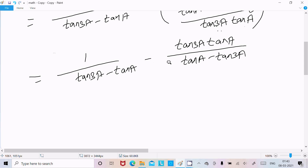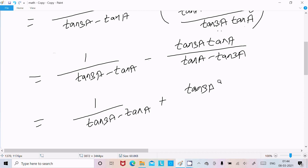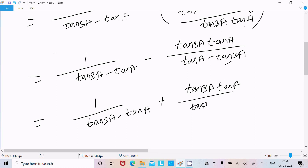If I take the minus common, let me write one more line. Since I have taken minus common, the sign becomes plus, and on the other part no need to change anything. So it comes out as minus, and here we get tan3a minus tana.